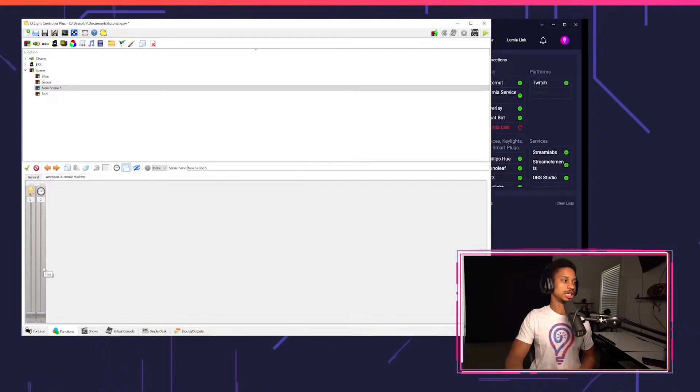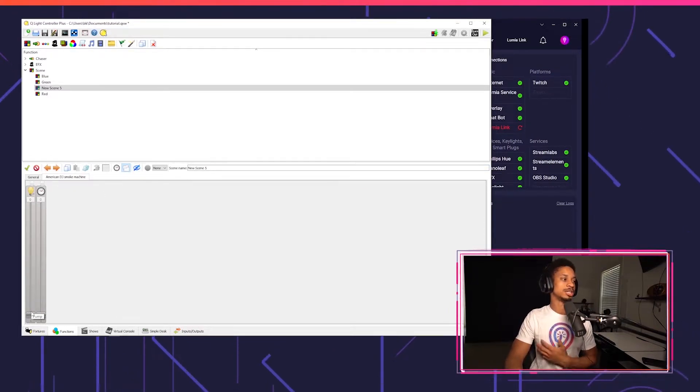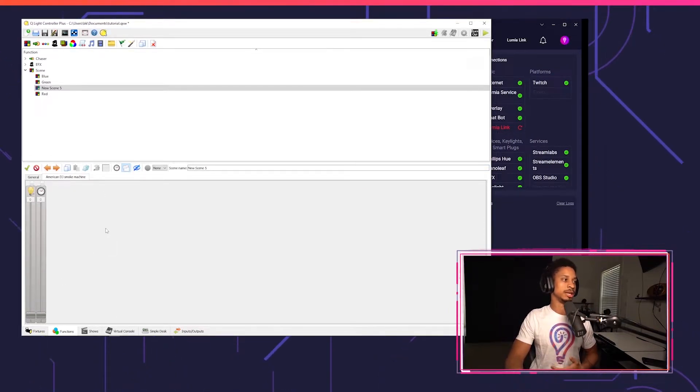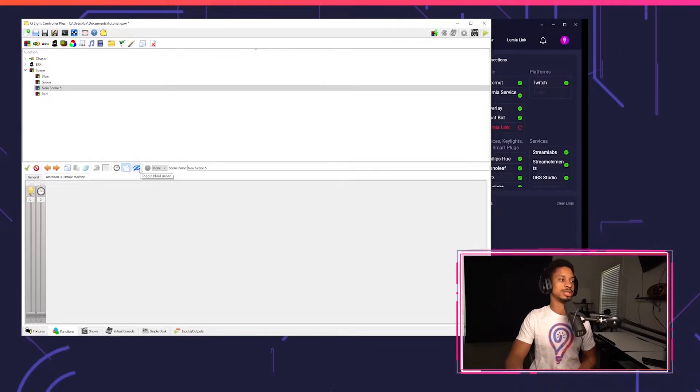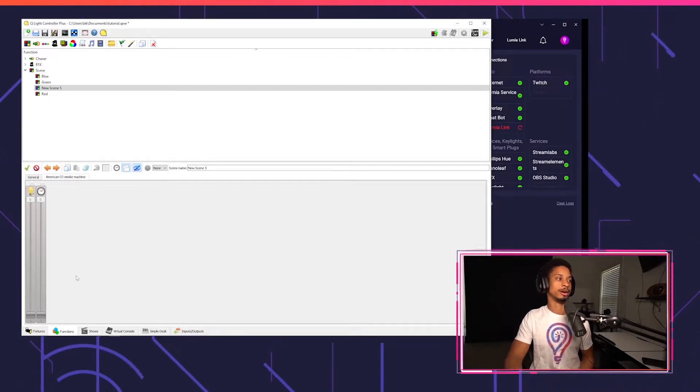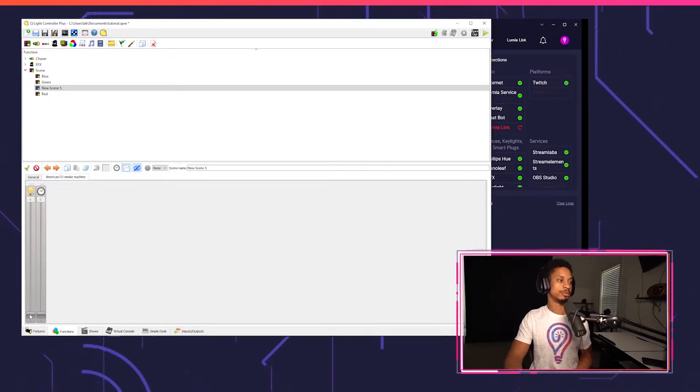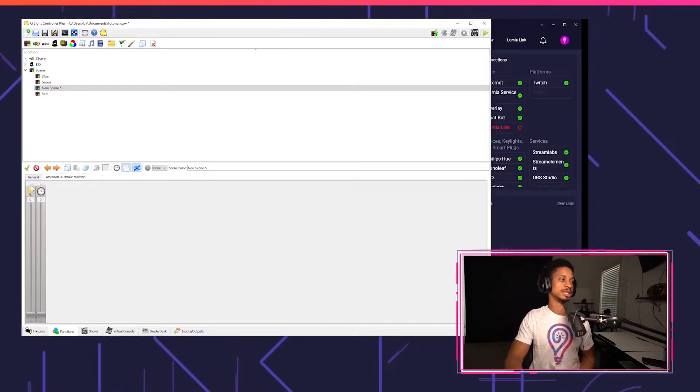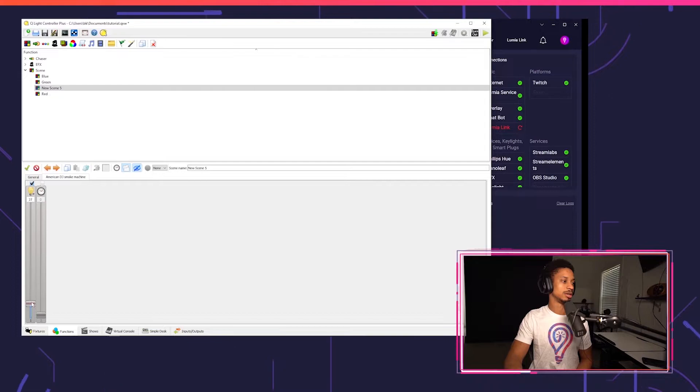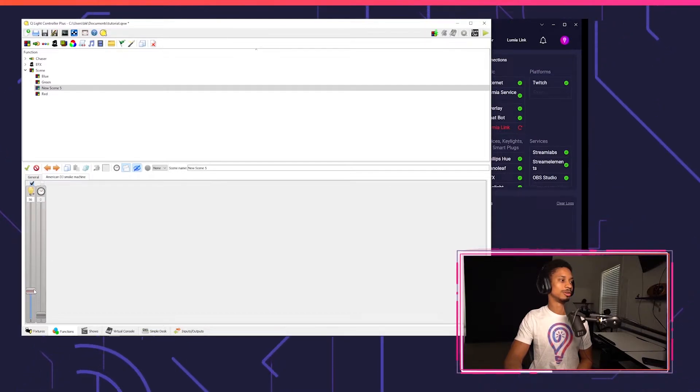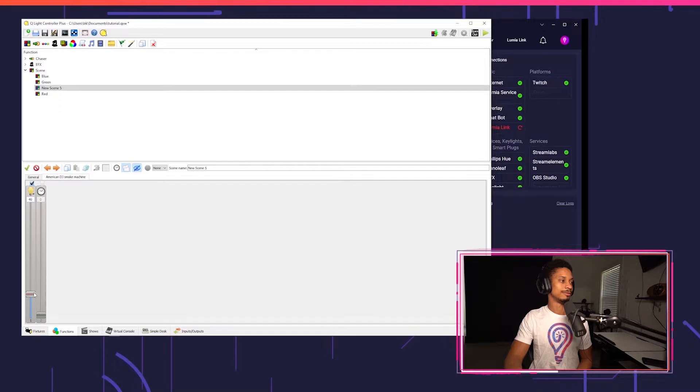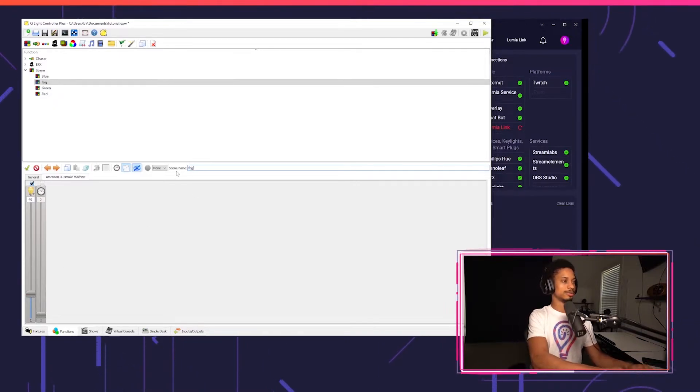I'm going to go to my American DJ tab and I'm going to select this value. Now, before I change this, when you move values in the scene, it will actually trigger immediately. But you have this option to toggle blind mode where it won't trigger it. So I'm going to turn on this checkbox and turn this up, about right here. I don't want my room going crazy, so around like 50 is fine. And I'm just going to call this fog.